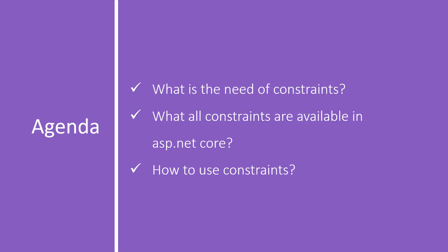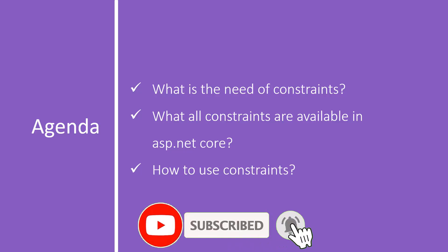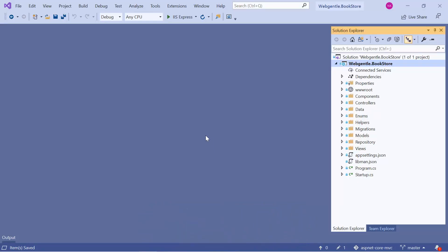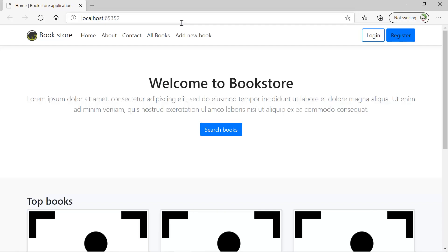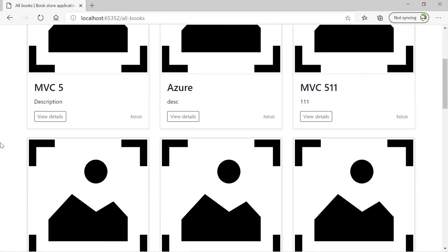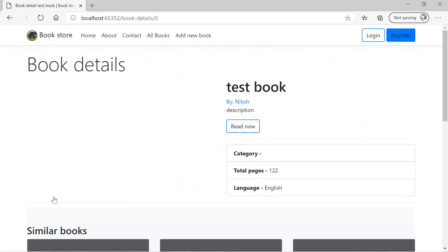Before learning more about constraints, let's open Visual Studio and face a situation. We are back in our bookstore web application. Let's run this application in debug mode, click on the 'All Books' button, and open the details of any book. Let's click on this one — this time you can see that we are getting the details of book number 6.